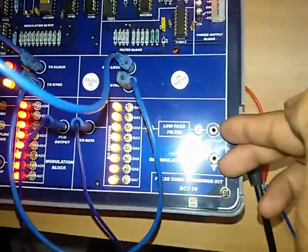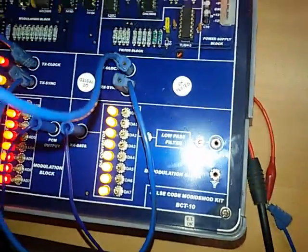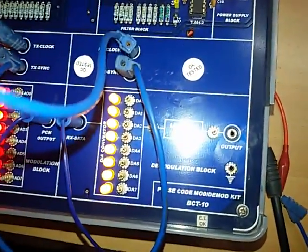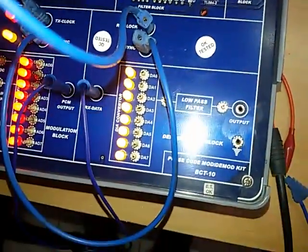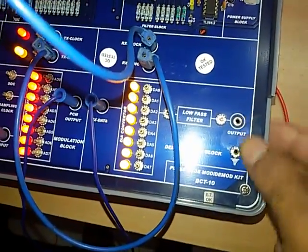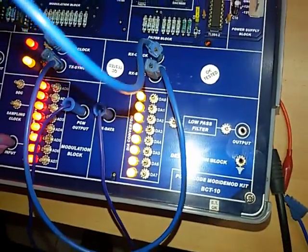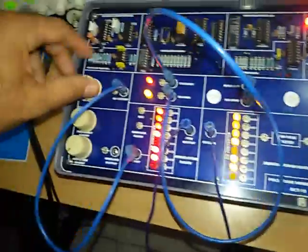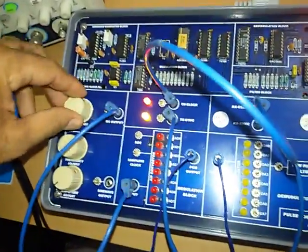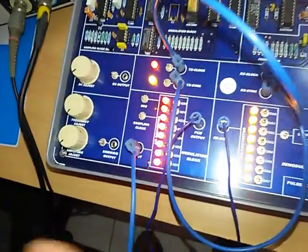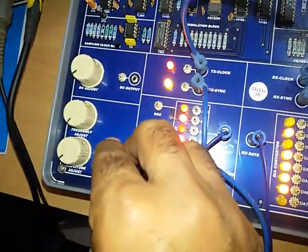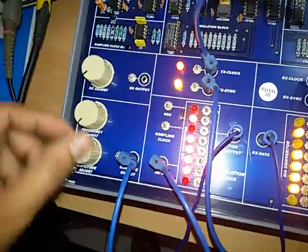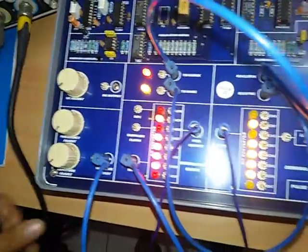We have to measure the demodulated output voltage from that test point. It is from 0 to 10 volt demodulated output. Instead of giving DC output, we will give sine wave input with amplitude adjustment and frequency adjustment provided.